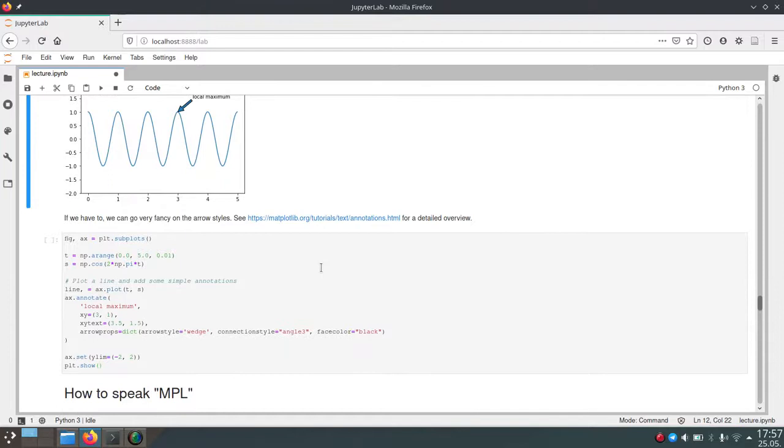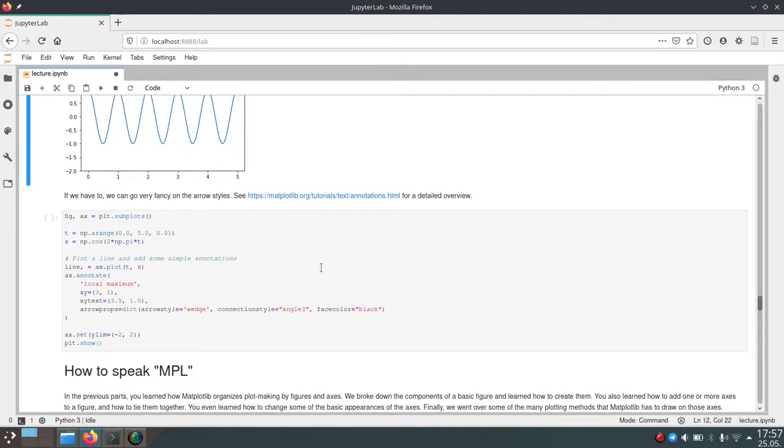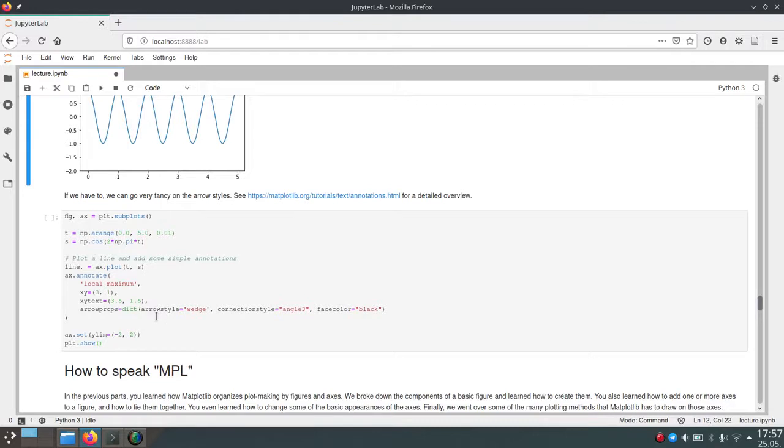But for now, I will just show you one example of how you can change the style of these arrows. And the parameters we will use for now are arrow style, connection style and face color.